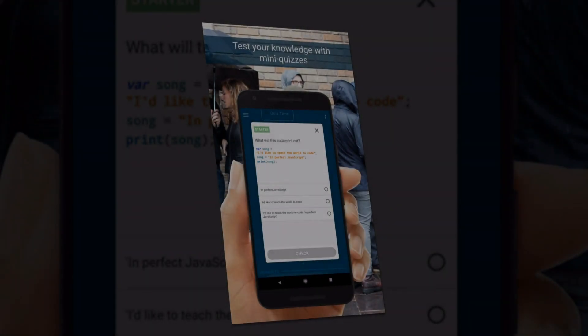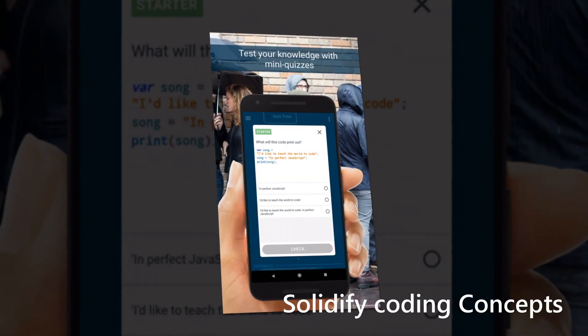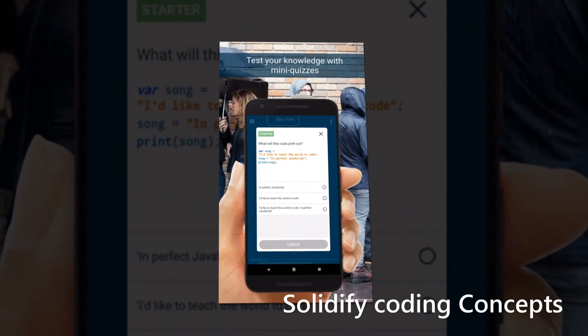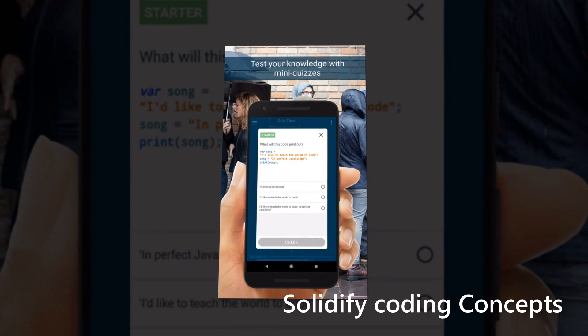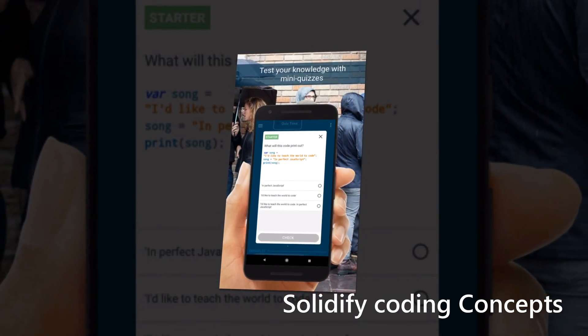Grasshopper is the best way to start your coding adventure with fun, quick games on your mobile phone that teach you to write real JavaScript.